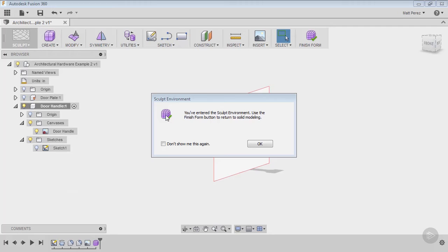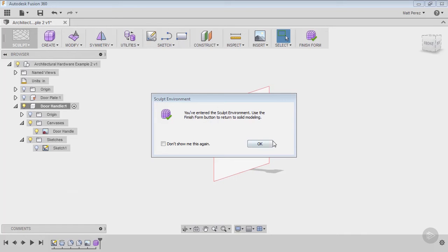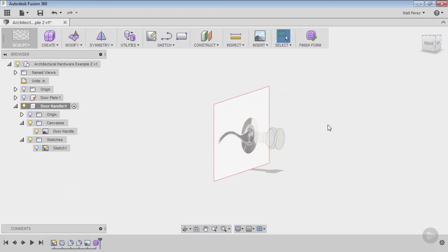We're going to create this form so we can see what other tool sets we have available. You'll notice that when you get in here, it says you've entered the sculpt environment. In order to exit, you'll have to use the Finish Form button, very similar to exiting a sketch. It just tells us that we're in this separate world, a separate environment.